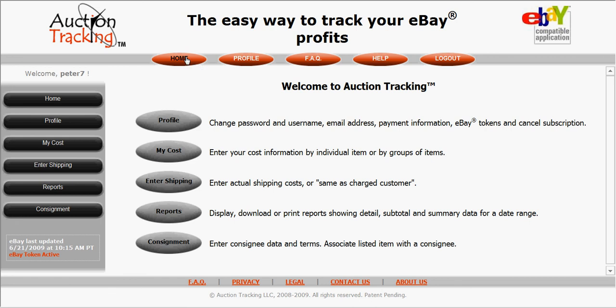I would recommend anybody who sells on eBay to give this site a test drive and see what you think, because to me it's an amazing site. Hope it works for you guys as well as it's worked for me. Bye bye.